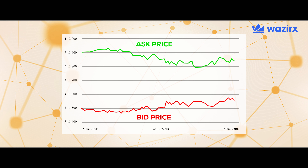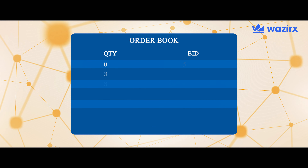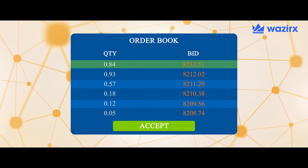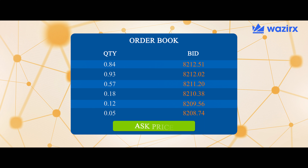Hi guys, this is Sushmita and I'm your crypto guide. Today I'll be talking about bid price. The bid price is the highest price that a particular buyer is willing to pay for a specific product like a cryptocurrency. A trading order book consists of multiple bid prices from buyers and asking prices from sellers.